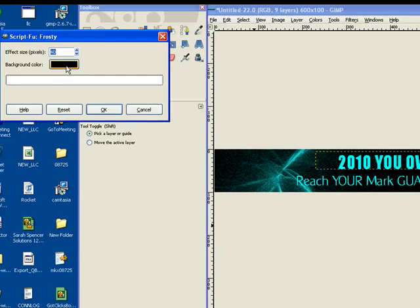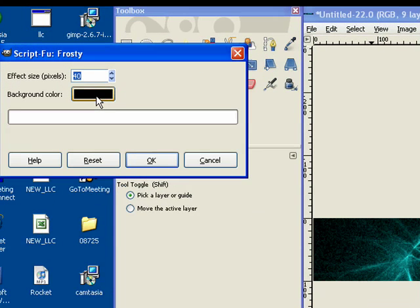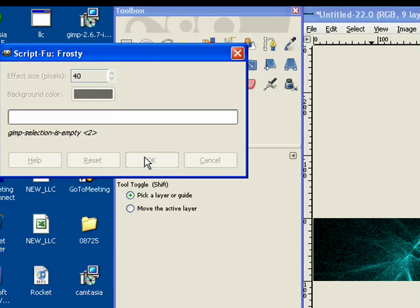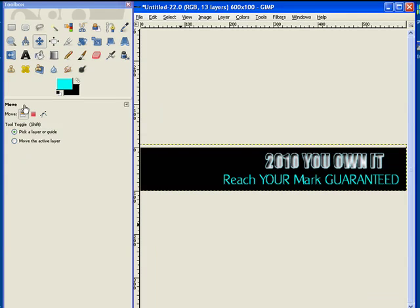I'm going to leave the background color black. I keep my pixels at 40, and I'm going to hit OK. Great. So that's what I want.